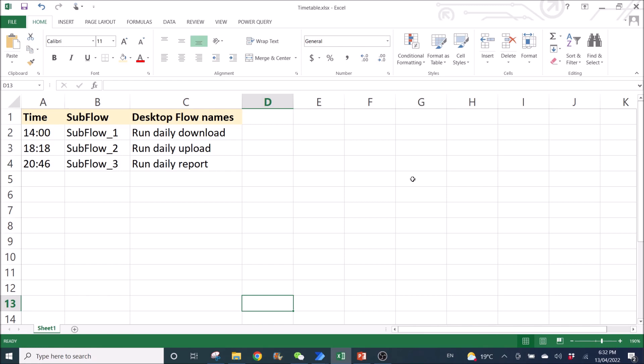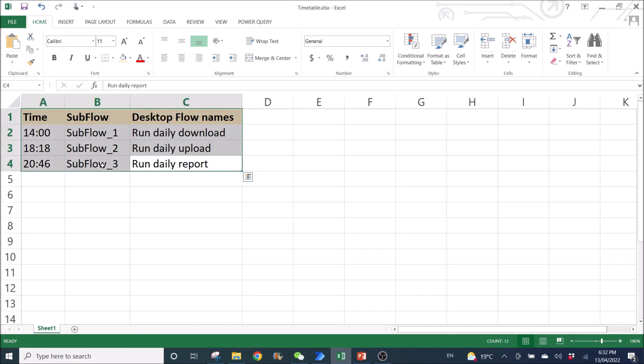So today, in this video, I am going to show you guys how to schedule Power Automate Desktop based on the timetable that you will create in Excel.